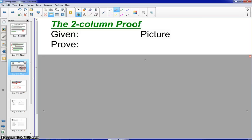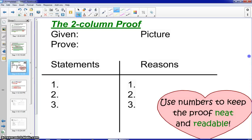A typical problem in your textbook would give you the given information, the proof statement, and a diagram, so you need to copy all that down. Then your two-column proof would look like a T-table. You'll have statements on the left and reasons on the right. Notice that each of those are numbered because we want to keep it neat and readable, and we might refer to some of those numbers in our actual proof. On the left-hand side with the statements, this is going to be very specific to the diagram.